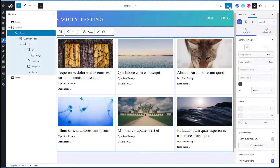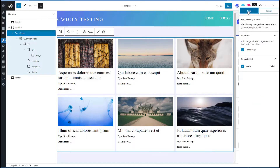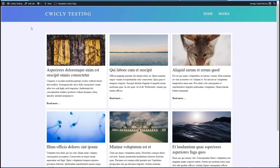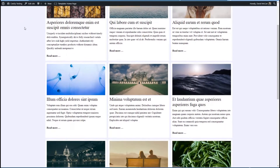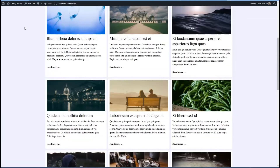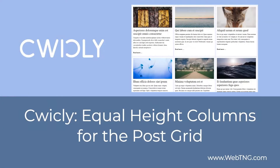Let's save this and go to the front end and see what we've got. Here we have now our equal height cards, and as we scroll, more posts come into view. So that's a quick look at how to get equal height columns. There's a text summary on the Web TNG website, lots of other walkthroughs, reviews, and resources. I hope you found this useful. Thank you for watching.